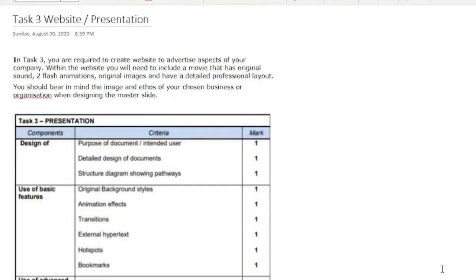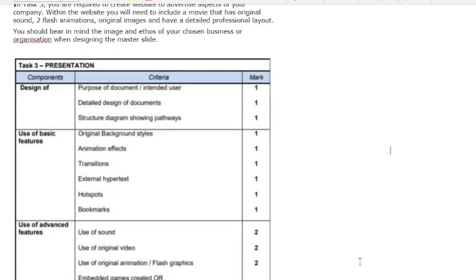This is very similar to your GCSE Unit 4 section, but it's more advanced. You will be creating your own website which will host some animations, some original videos, an embedded game, or an interactive media quiz.